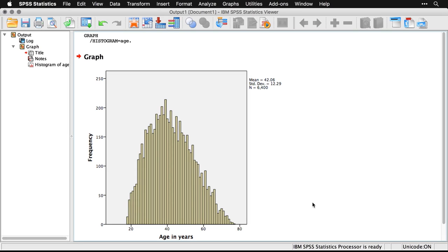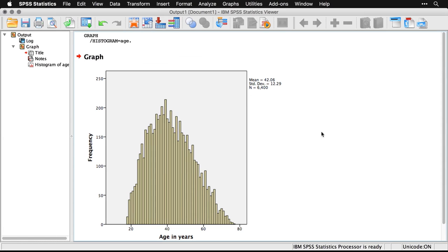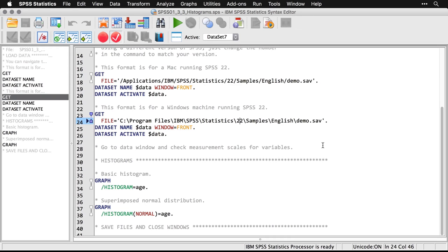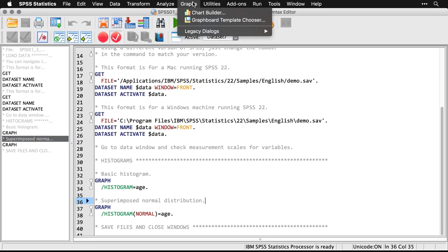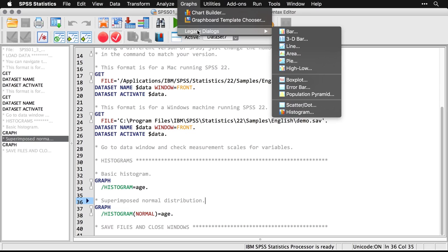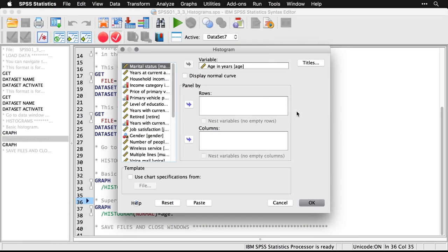Now, if I want to make things slightly more complicated—because you see the command for this is extremely simple—we can make a small modification. We can superimpose a normal distribution. All I have to do is come back to graphs, to legacy dialogues, to histogram, and just check this box displaying normal curve.